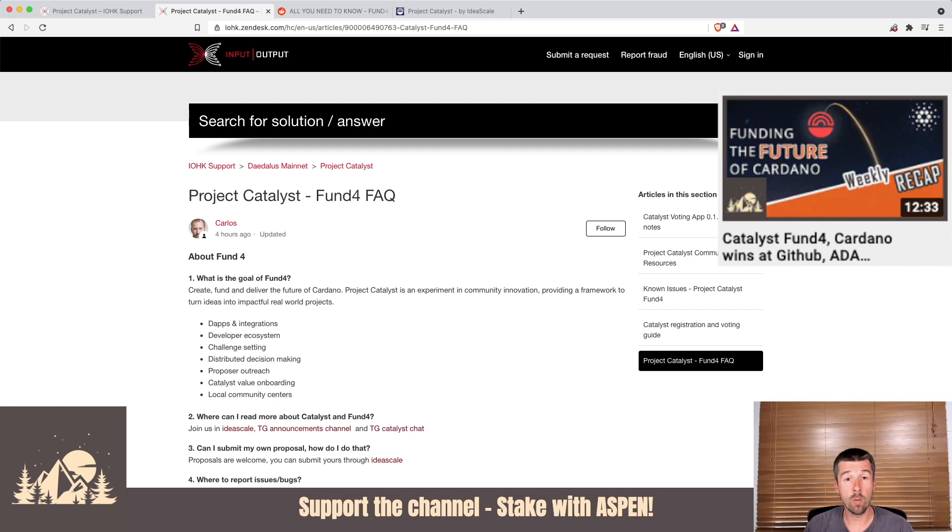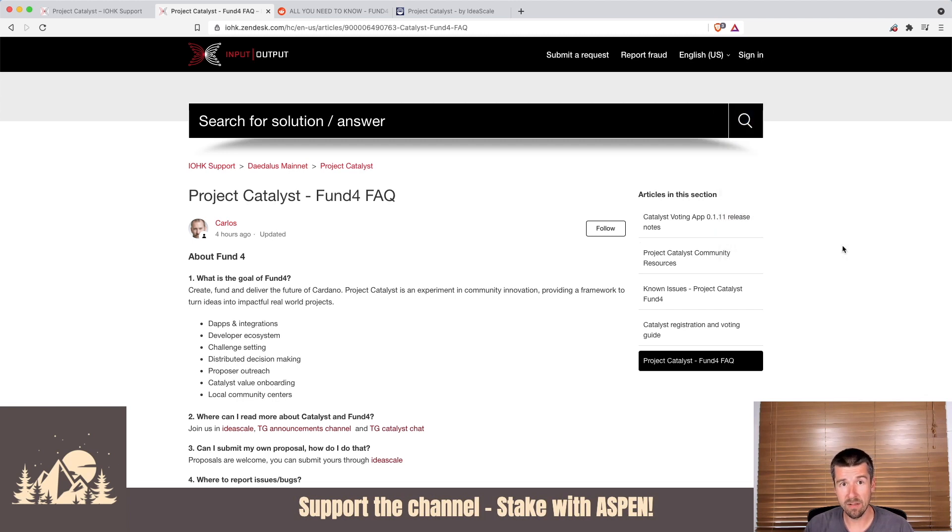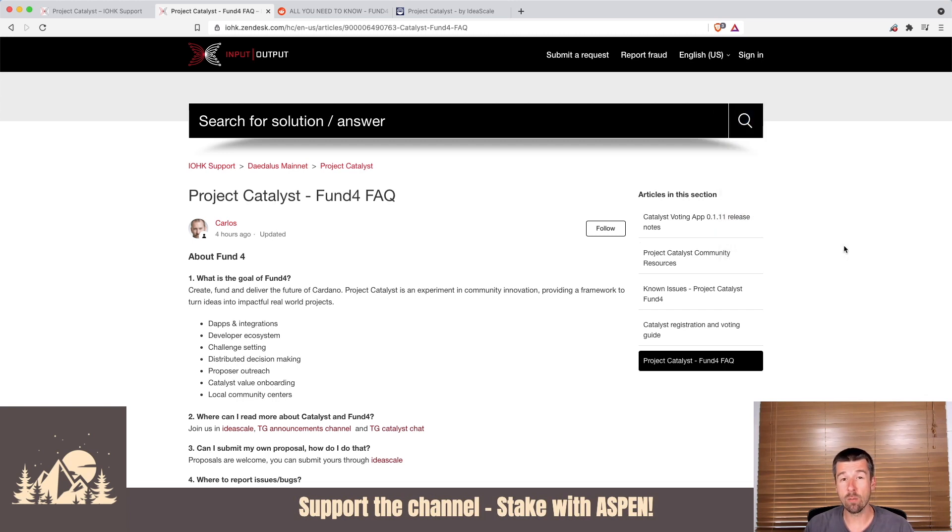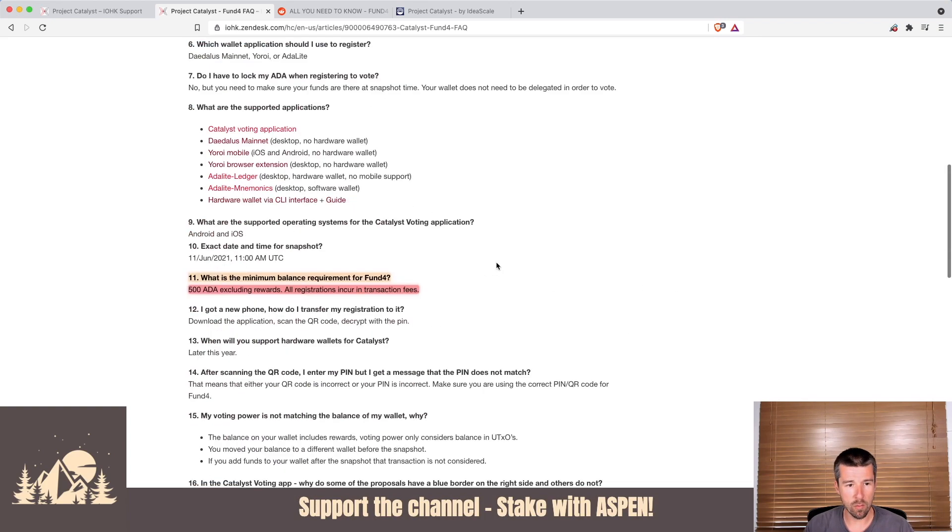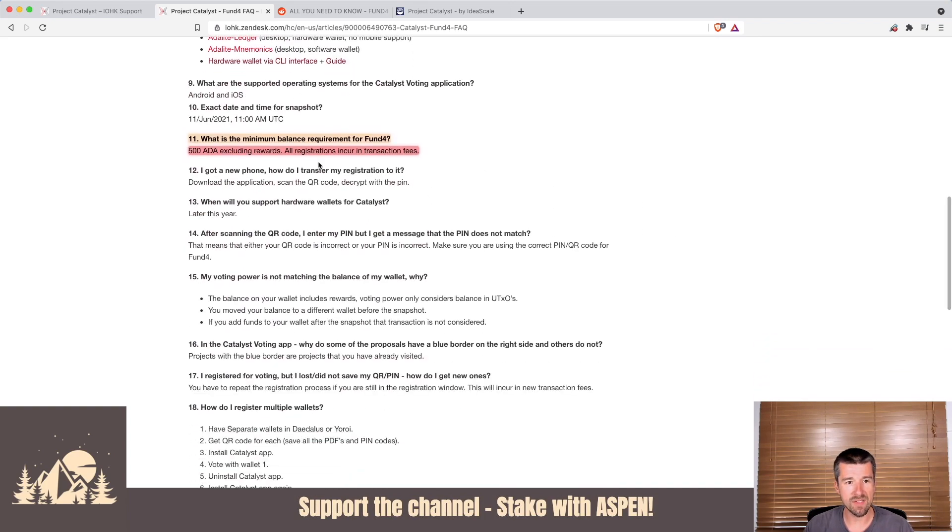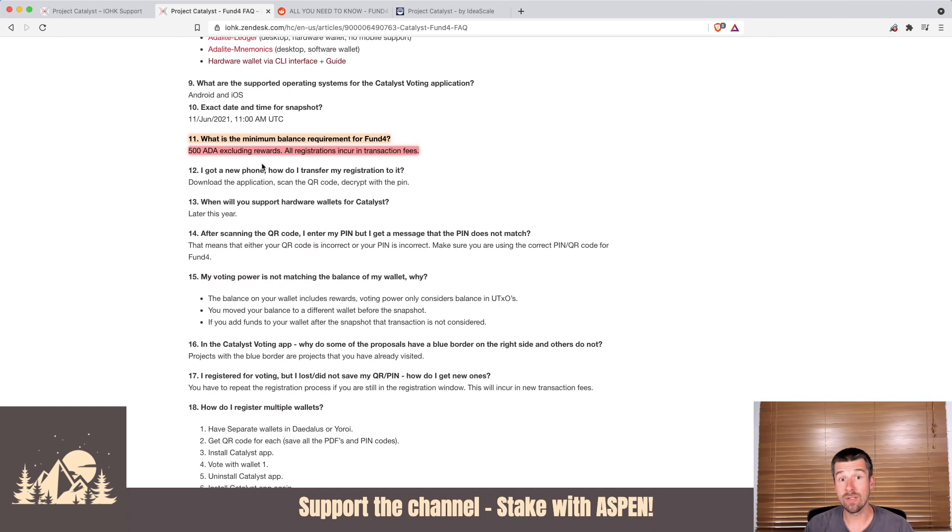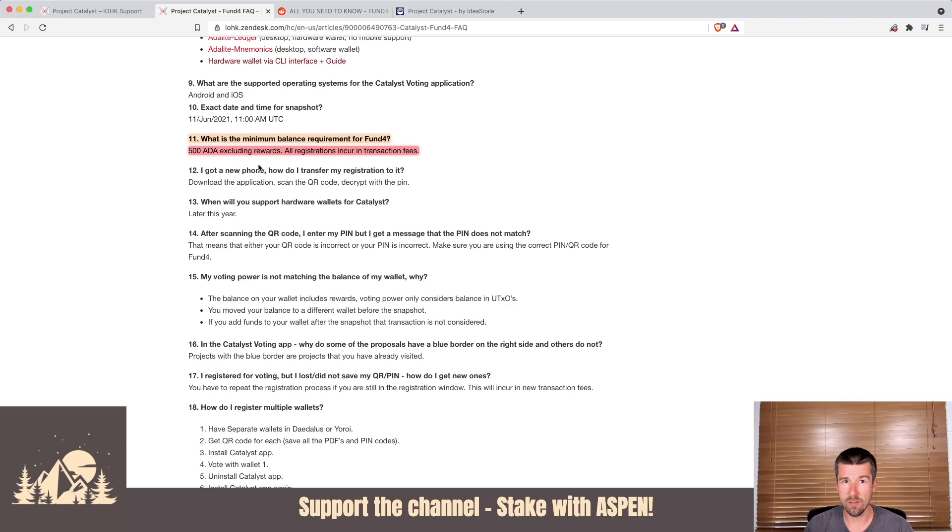The main thing you're going to want to confirm for any given fund is the minimum ADA required to vote. For Fund 4, if we scroll down, we see it's 500 ADA excluding rewards, but make sure to double-check for the fund that you're participating in to make sure that you're eligible.